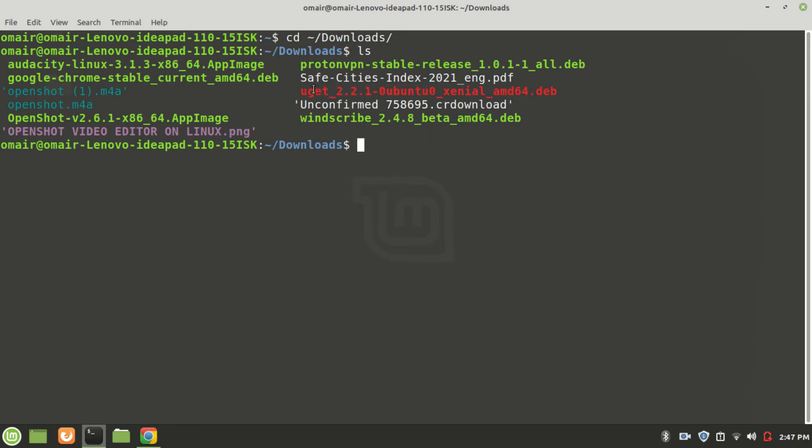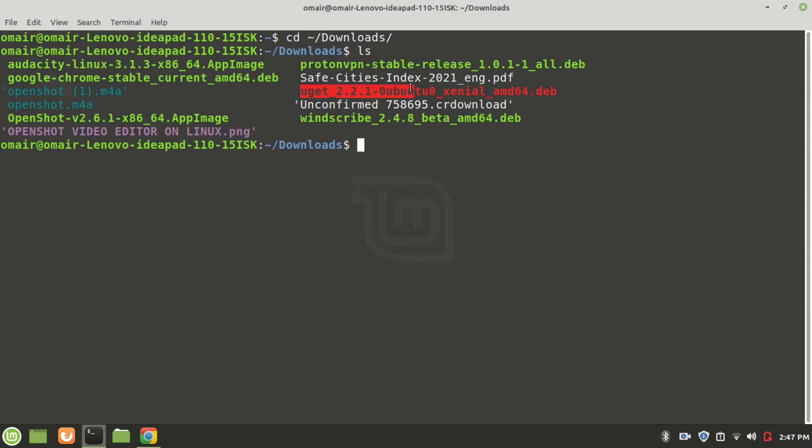To install a .deb file, we use a tool called dpkg. To do that, we type sudo dpkg -i and then pass the full file. So let's do that.